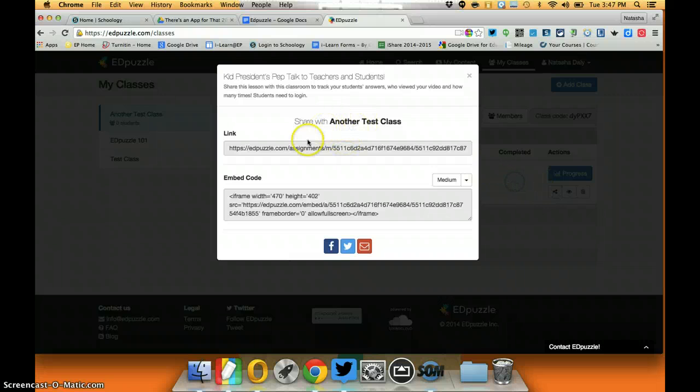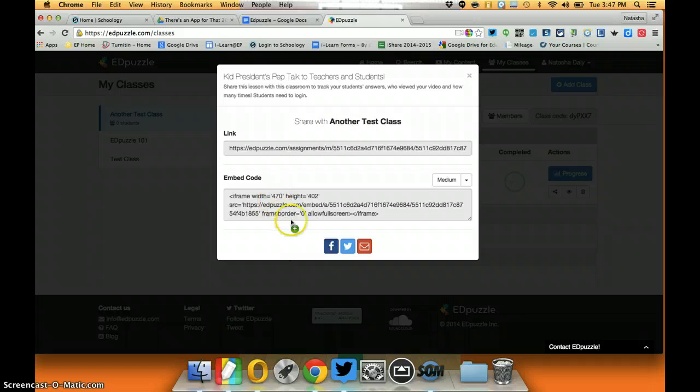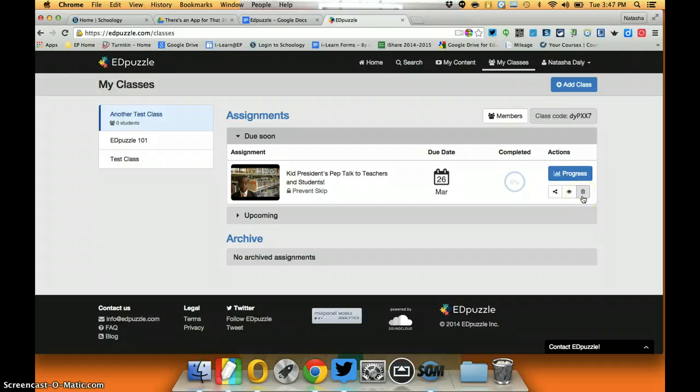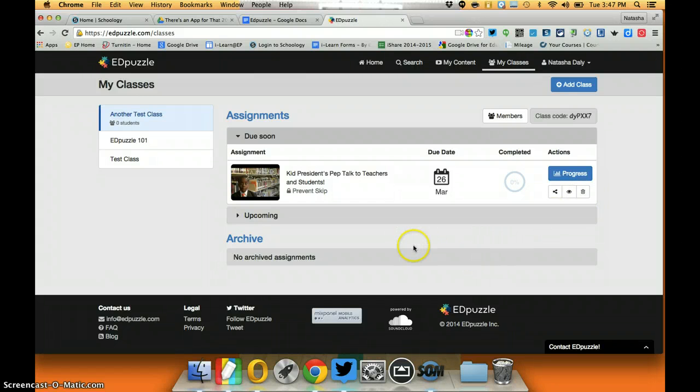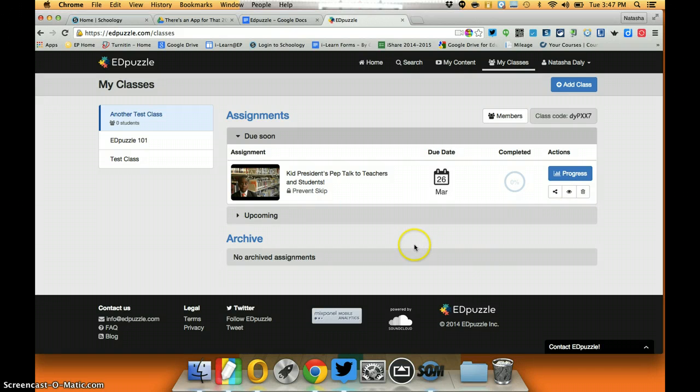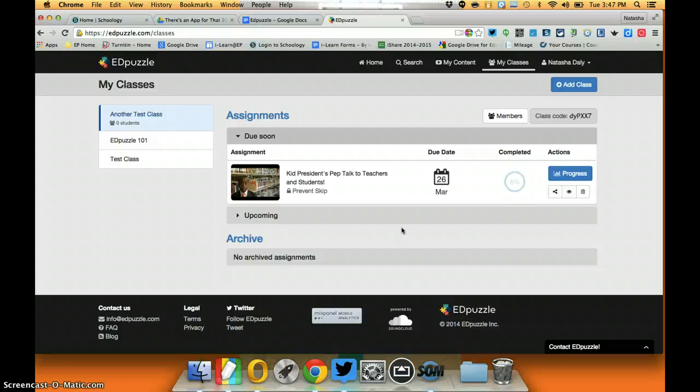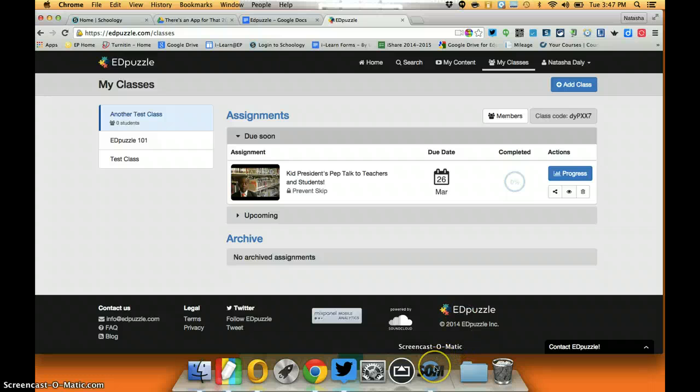So as I mentioned, Edpuzzle is a great tool to begin doing some flipping or even having students create their own Edpuzzles as they learn specific content and sharing them with other students to teach them the content. Really it's wide open. If you need any help using Edpuzzle in your classroom feel free to contact your iLearn specialist.